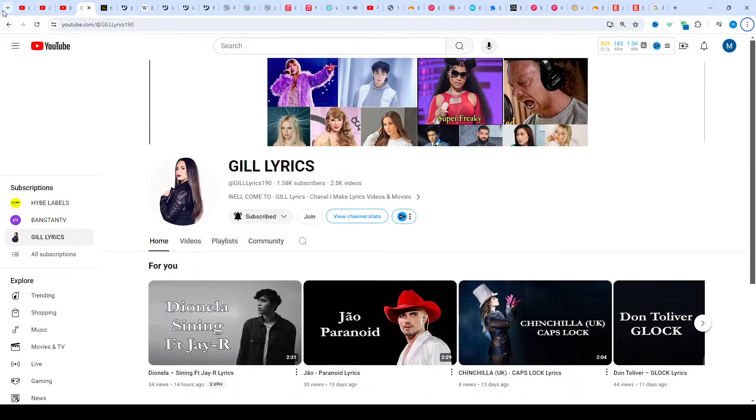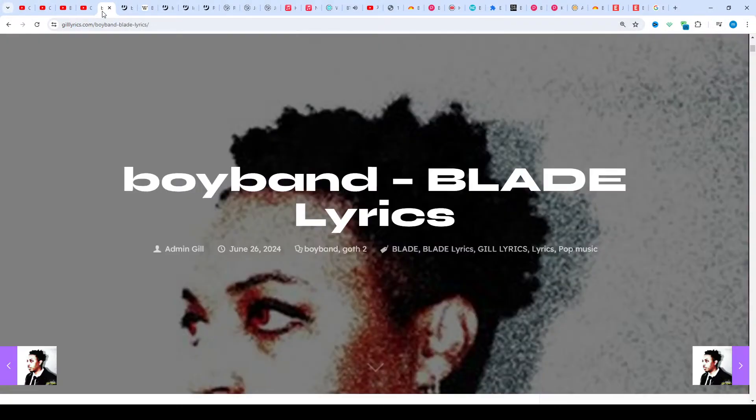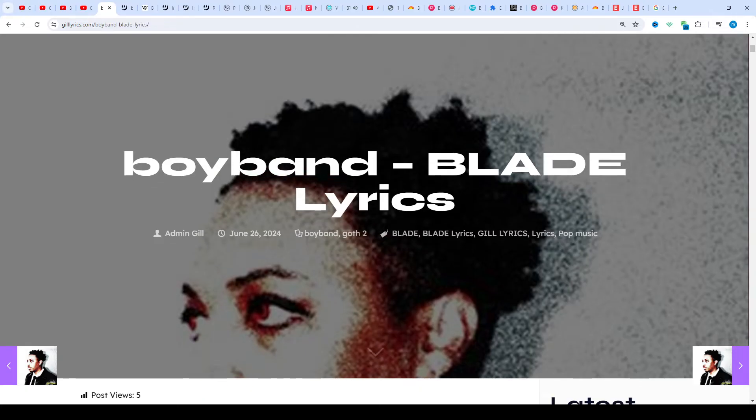Hi friends, welcome to my YouTube channel Lyrics. I hope you're doing well. This time we talk about BLADE's 'boyband' track, track two on Goth 2, produced by Boyband.